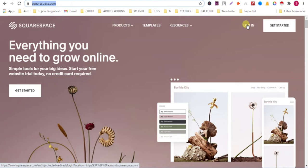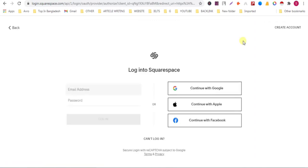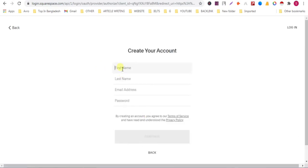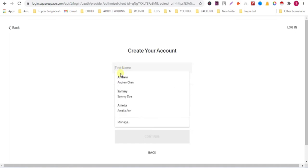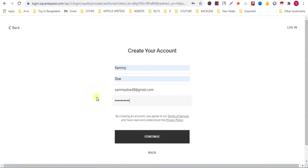Click on login first. Then click on create account. Continue with email. Give your first name, last name, email address and a strong password. Then click on continue.